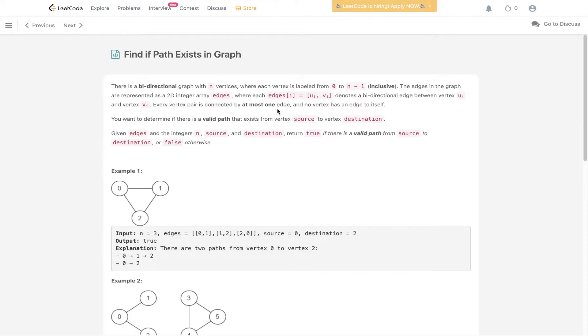LeetCode question 1971: Find if path exists in graph. There is a bidirectional graph with n vertices where each vertex is labeled from 0 to n-1 inclusive.